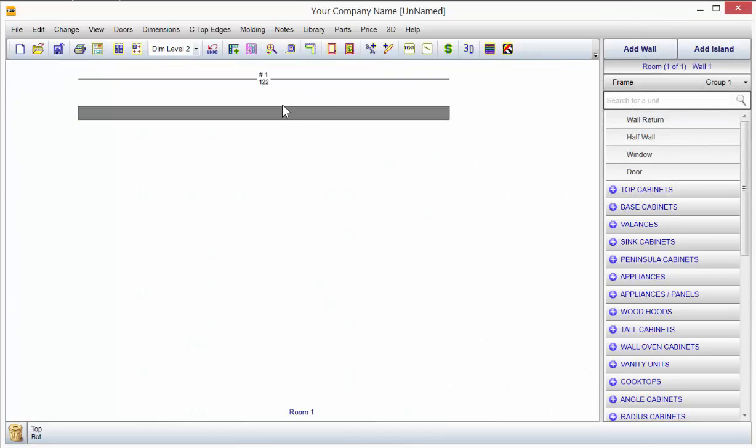Now, I'm on a floor plan view. There's my wall number. There's my wall length.